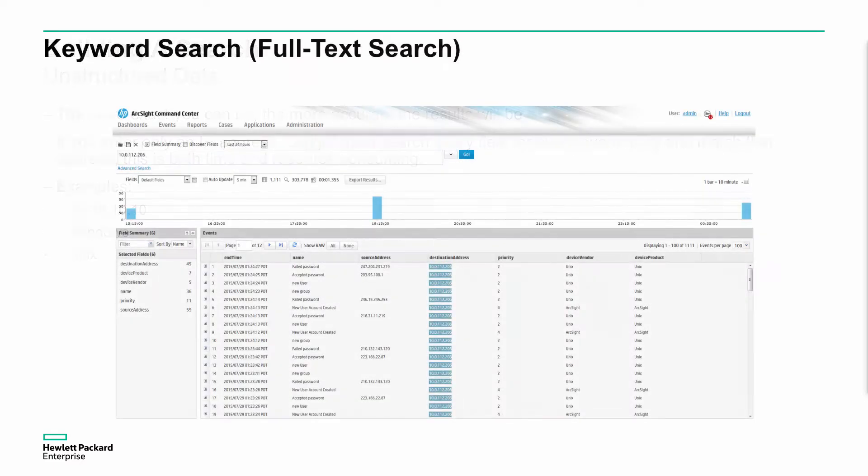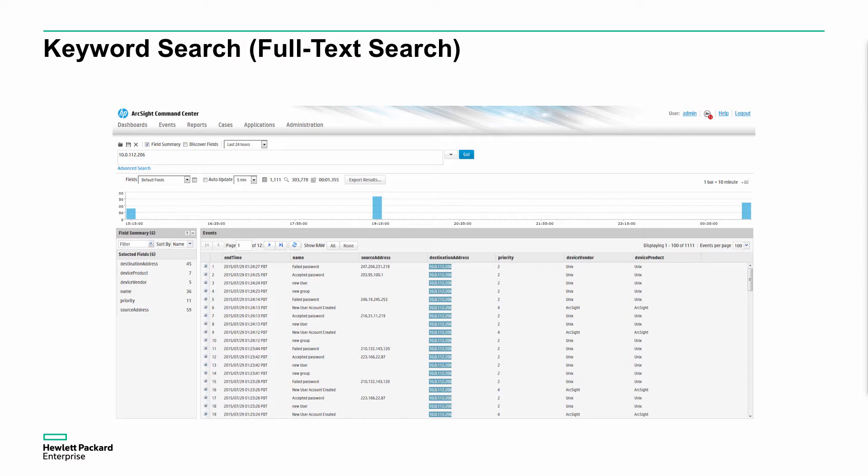We're talking about the ArcSight Command Center and there is a way of searching directly on that data. You can see that here. This is the ArcSight ESM interface and we can see there's a way that we can do a direct search. In this example it's with a 10.0.112.206 address, and you can see that it's highlighting where that matches within the field. In this case it's matching on the destination address.